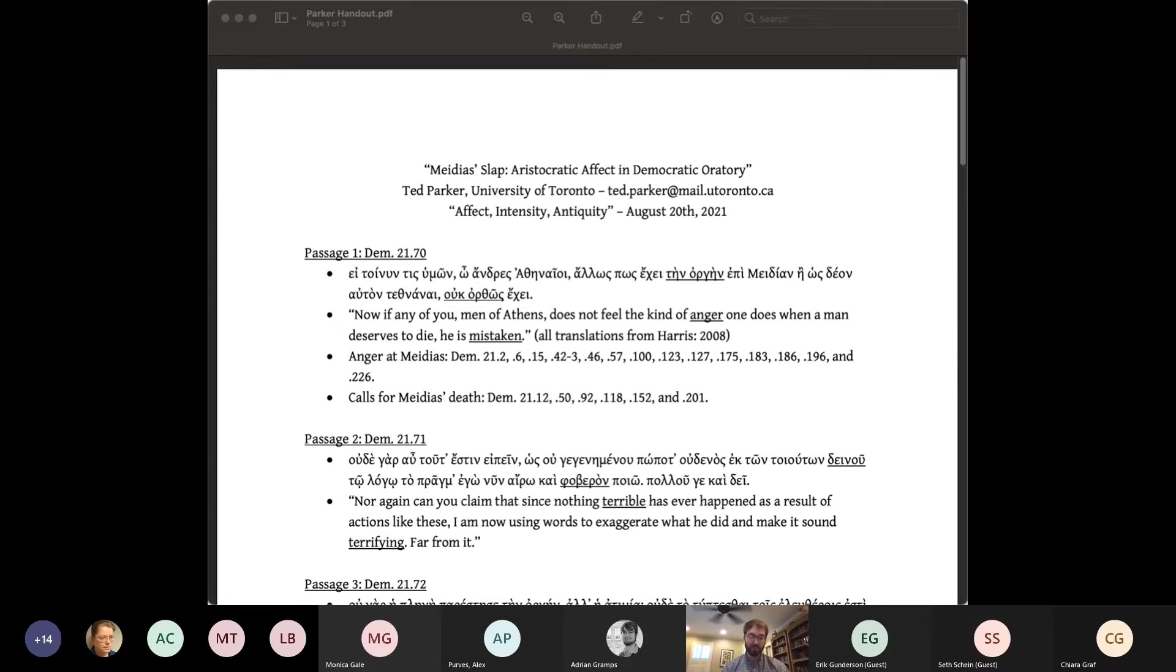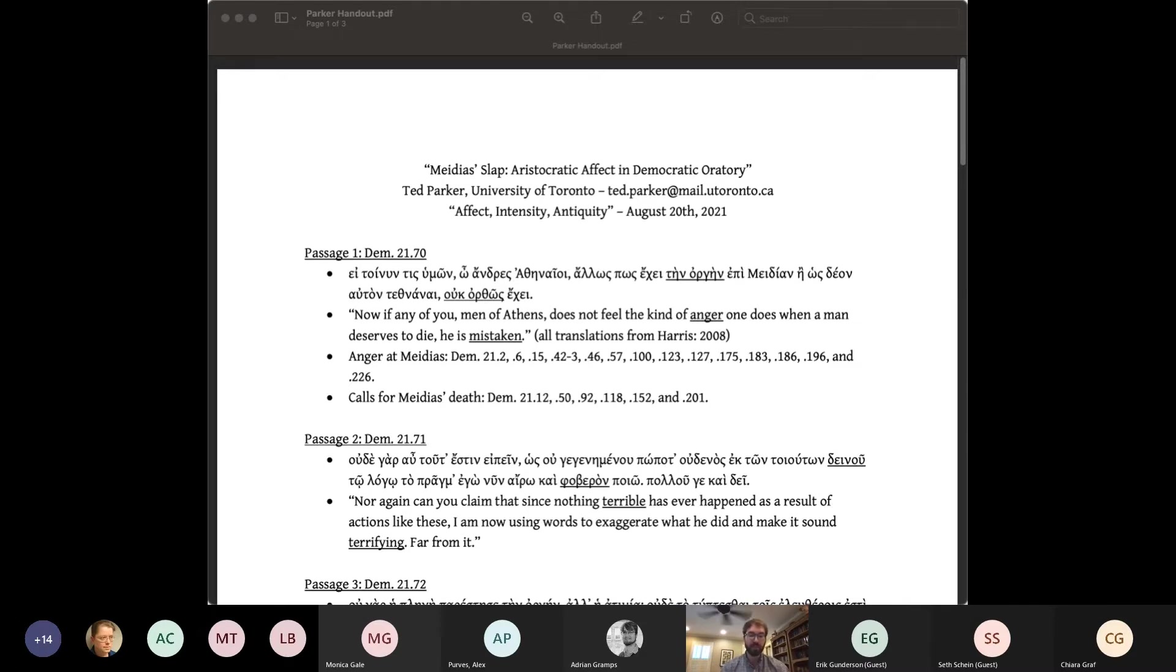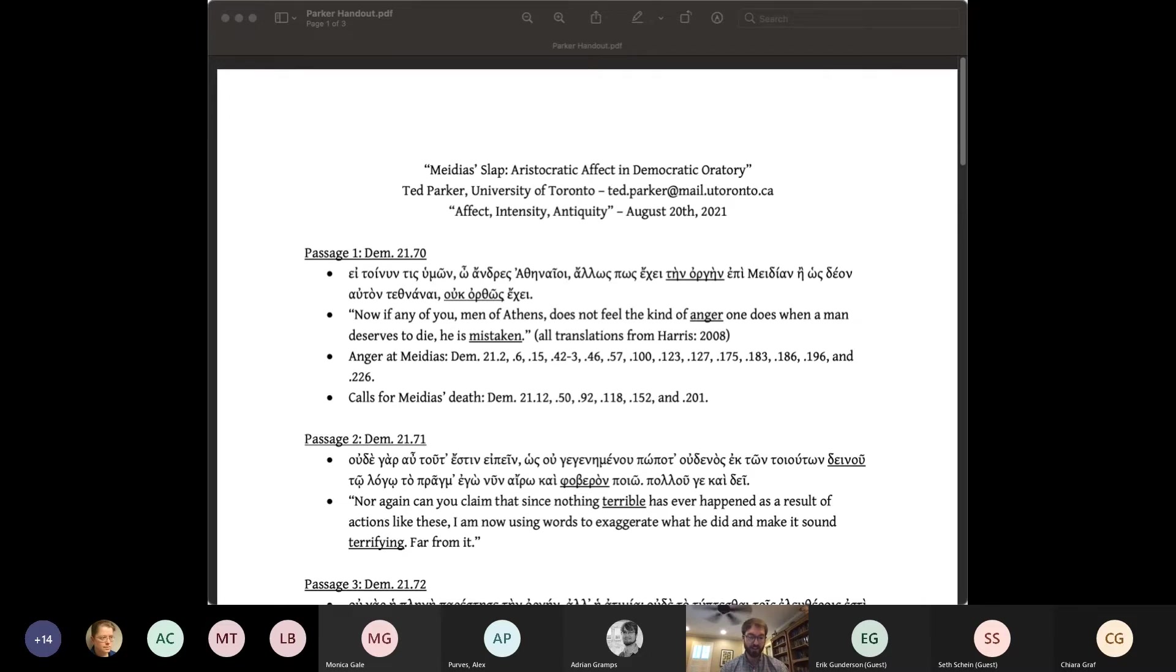On the cognitivist account, Demosthenes is not really trying to get the jury to feel anger against Medias here, but is making an evaluative claim about Medias' actions. To deserve the Demos' anger means to be a bad citizen according to certain objective criteria that Demosthenes will enumerate elsewhere in the speech. The language of emotion, then, is just argumentative shorthand and a container for propositional content. This is why being angry at someone is something the jurors can be right or orthos or wrong about. Emotion on this account is not irrational at all, but actually a complicated expression of facts and logic.